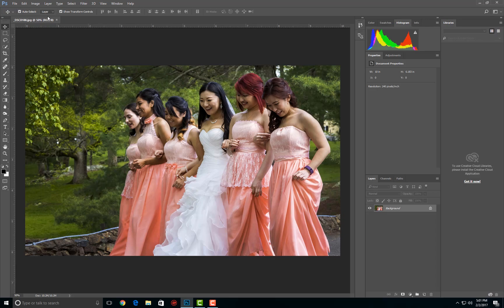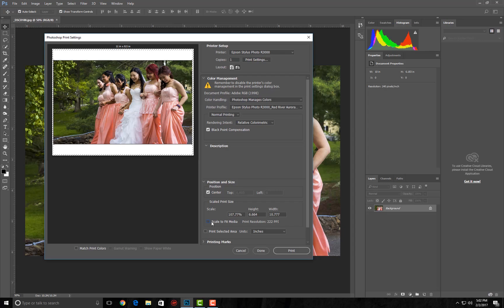So here we have a 2 by 3, or 3 to 2, aspect ratio image. Let's just see what happens. Let's go ahead and send it over to print, turn off scale to fit, and it fits it as well as it can onto an 11 by 8 and a half sheet of paper. You can see that there are some wide borders on the top and bottom because this is a 3 to 2 or 2 to 3 ratio.